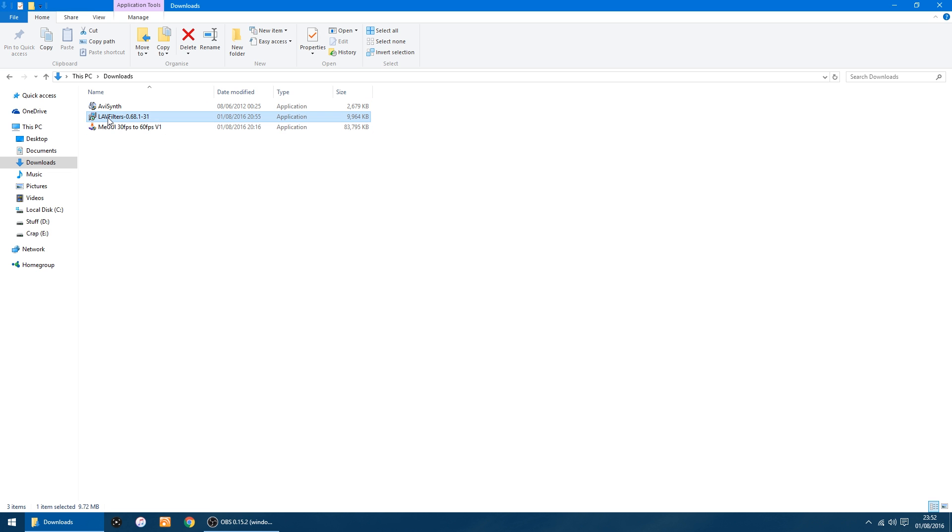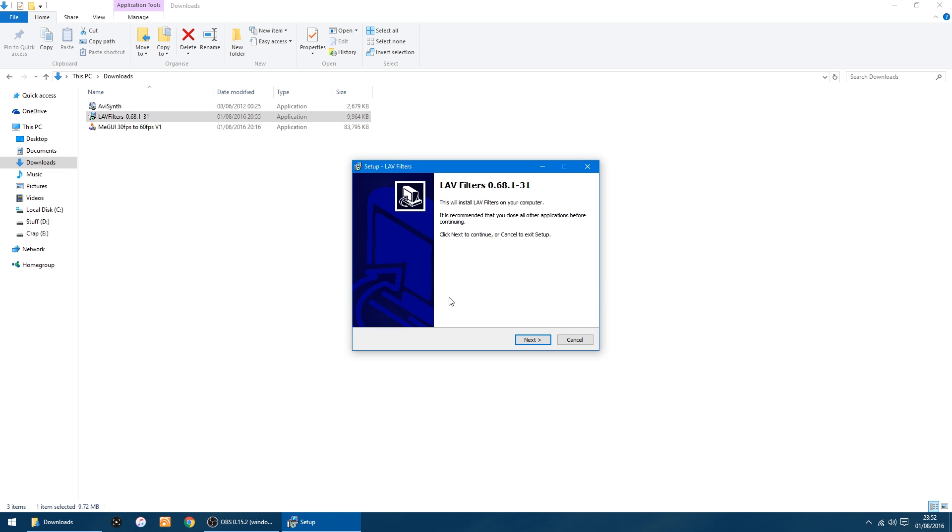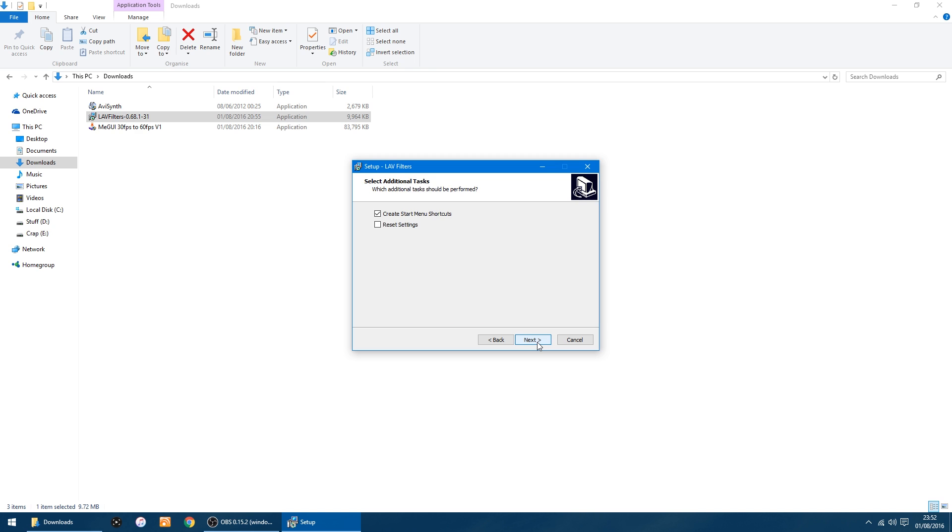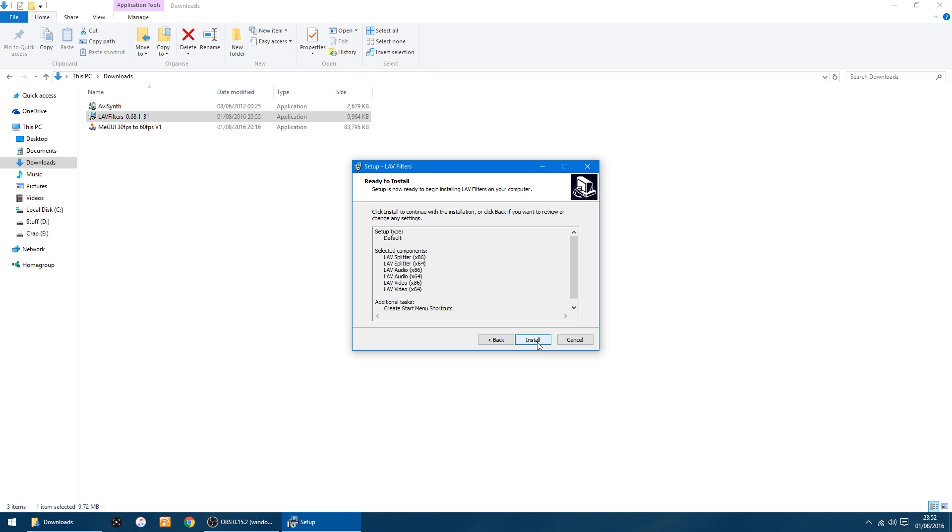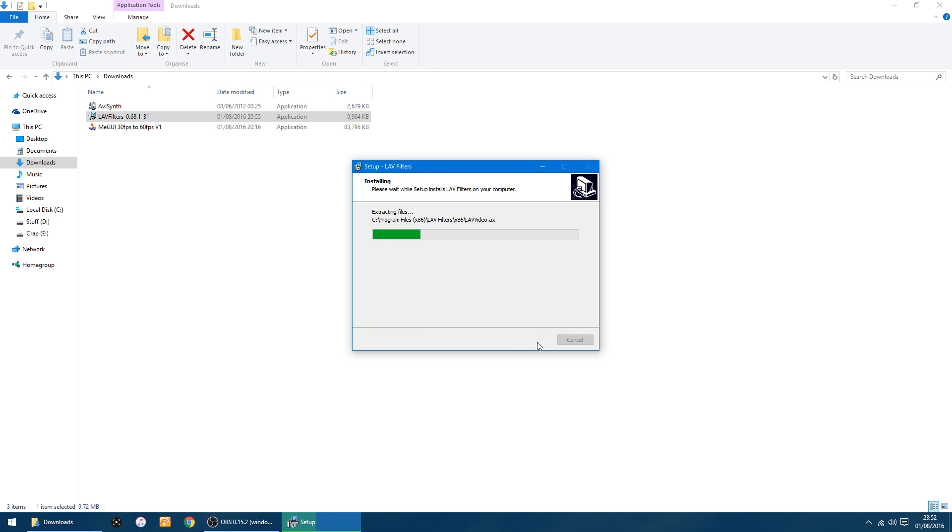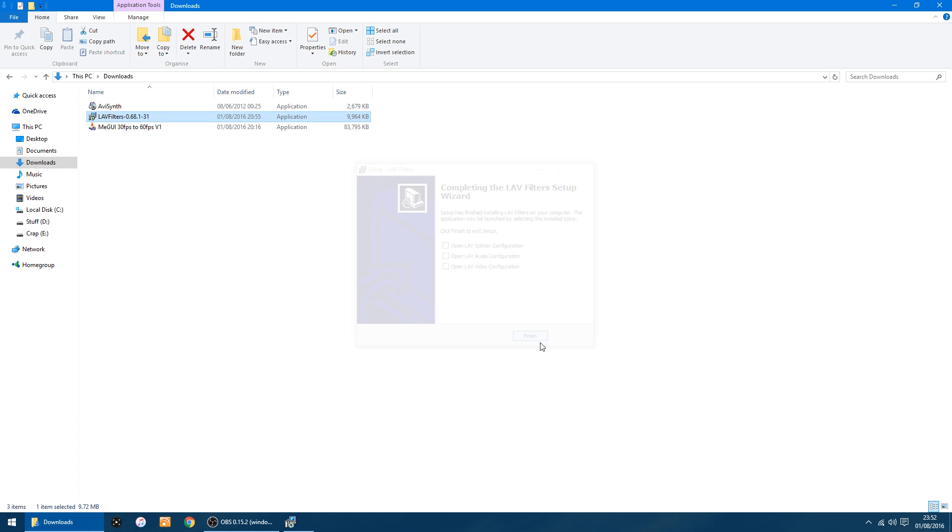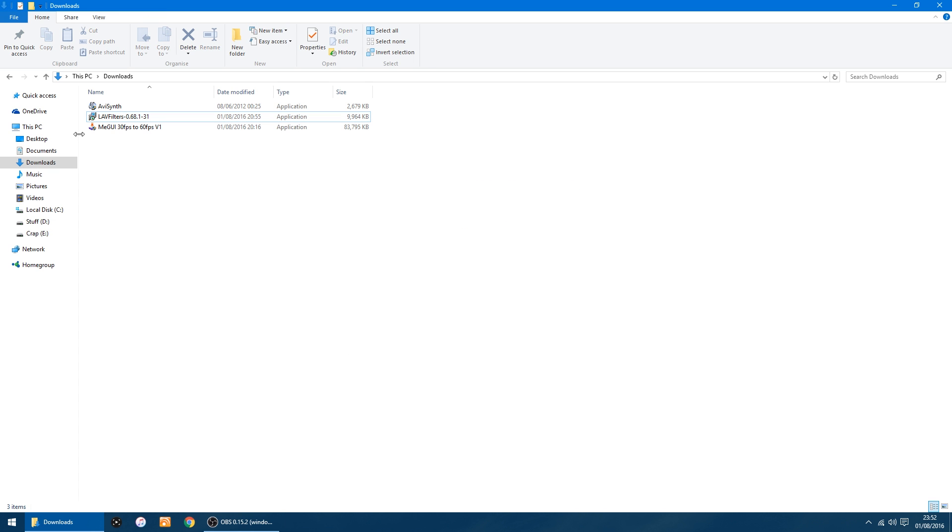Just click Next, you can leave everything as it is, click Next, Next, Next, and Install. That's all done, and Finish. And this is the installer I've made which is all pre-configured, so it should work out of the box.